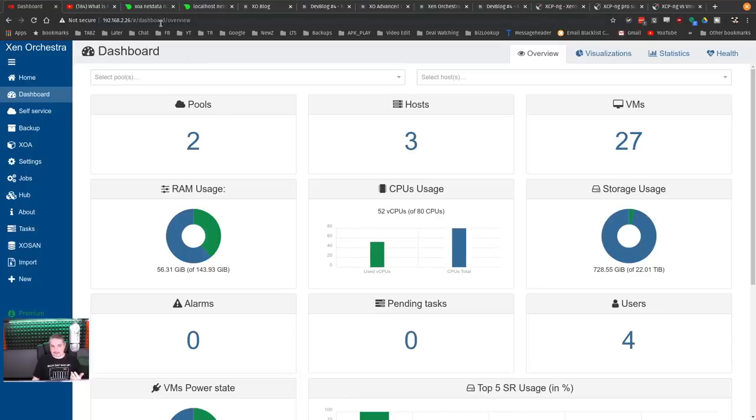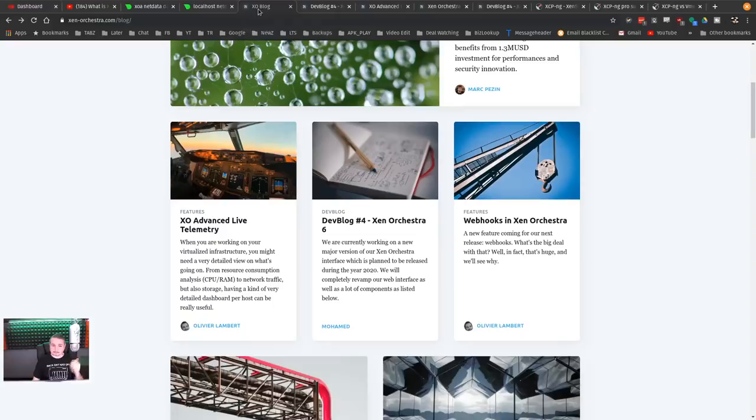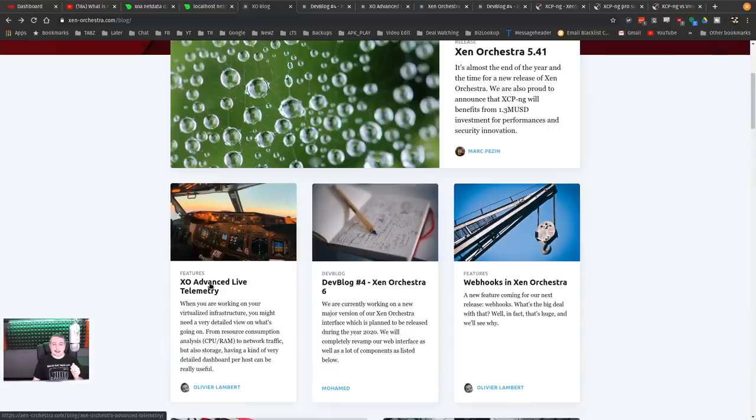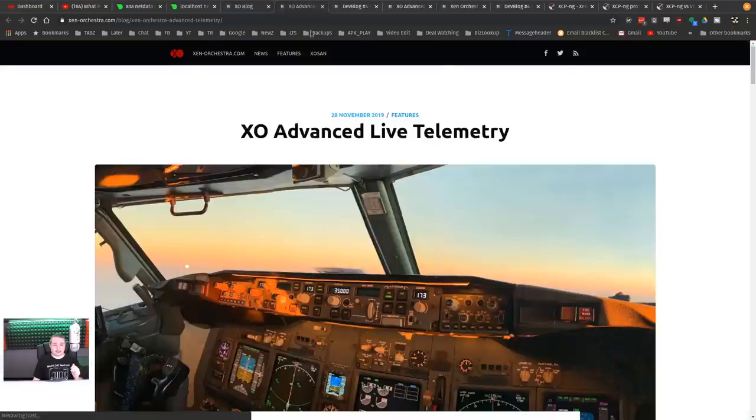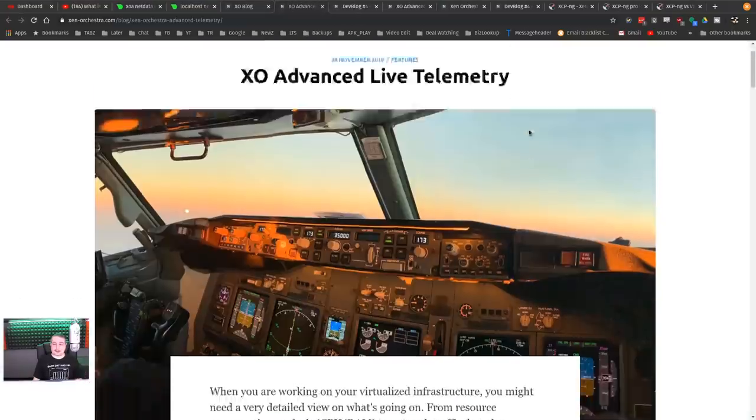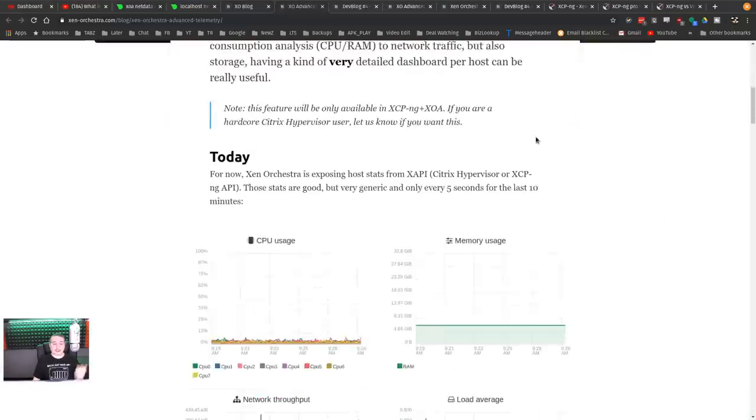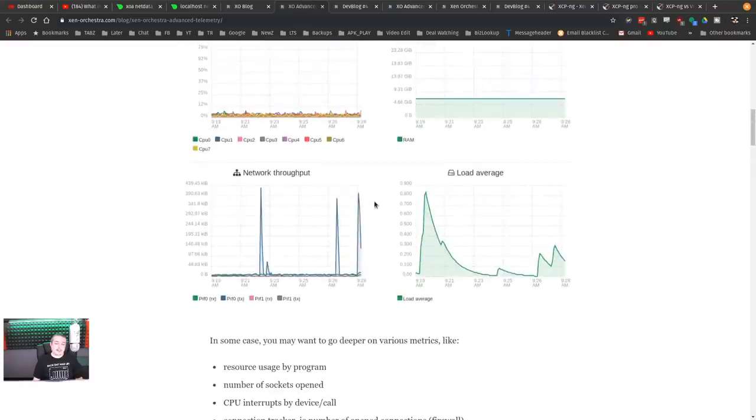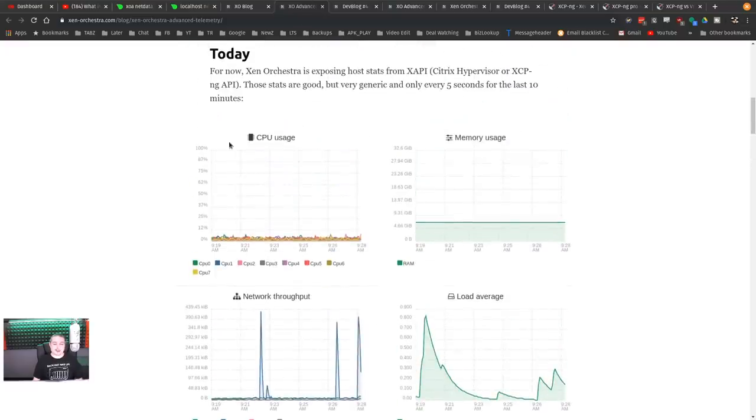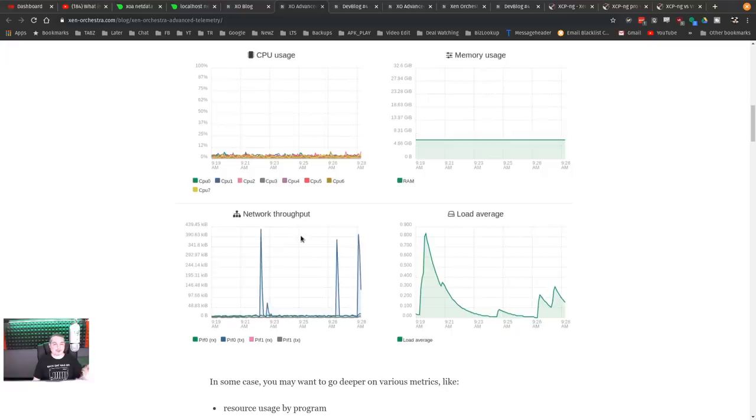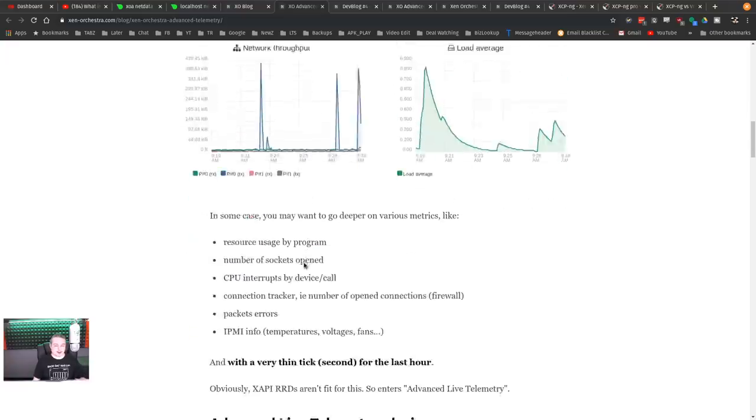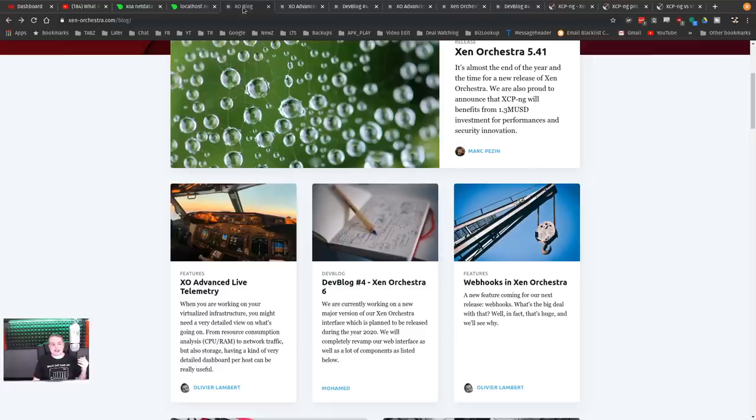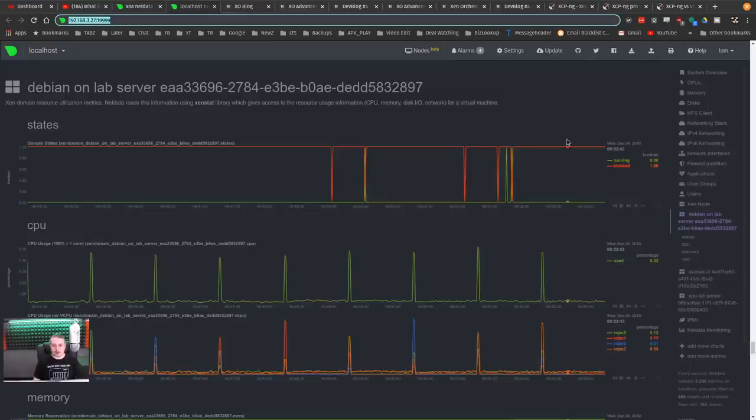Back to some of the updates. One of the things I want to talk about is they added advanced telemetry. If you look at the advanced live telemetry, they put netdata in there. This is the basic one you get with Zen Orchestra that gives you an overview - CPU usage, memory usage, network throughput.